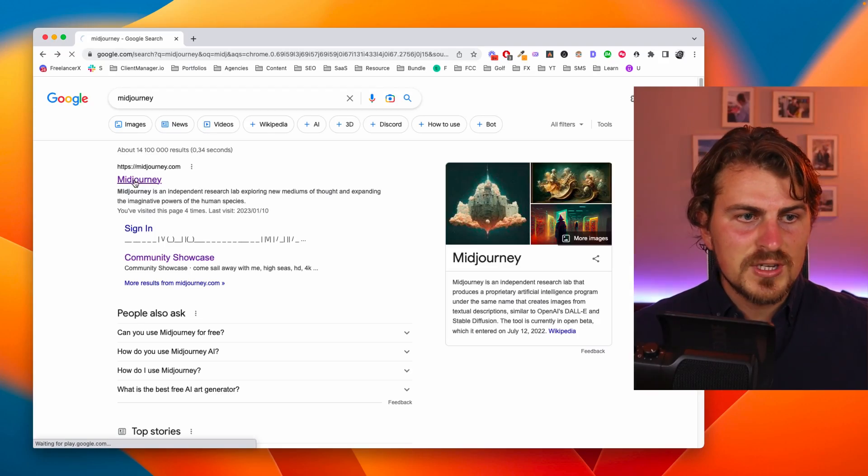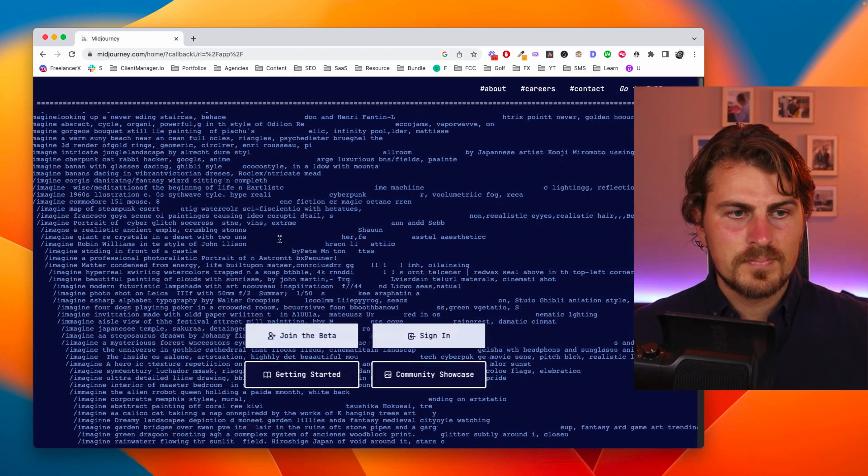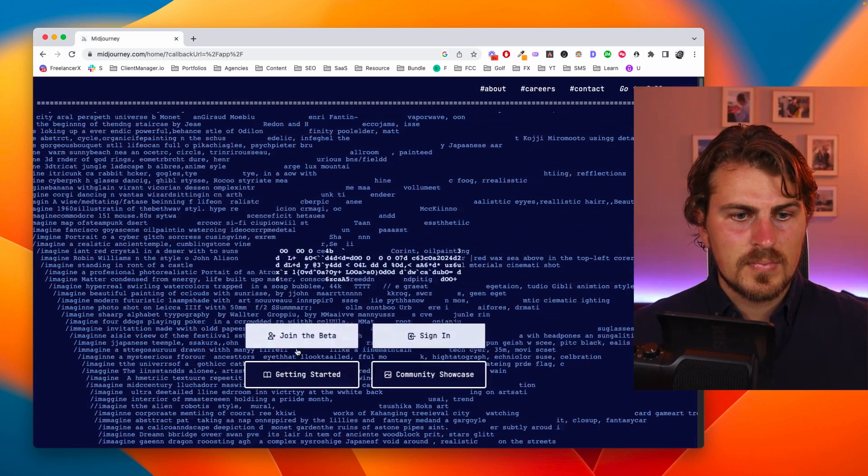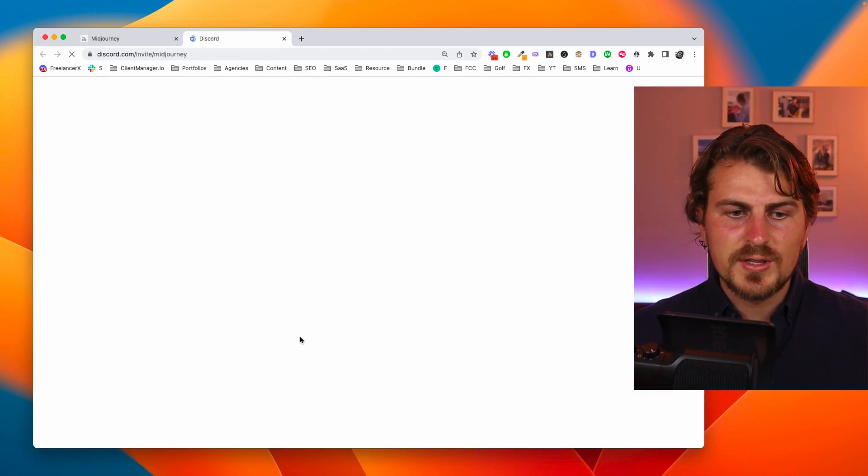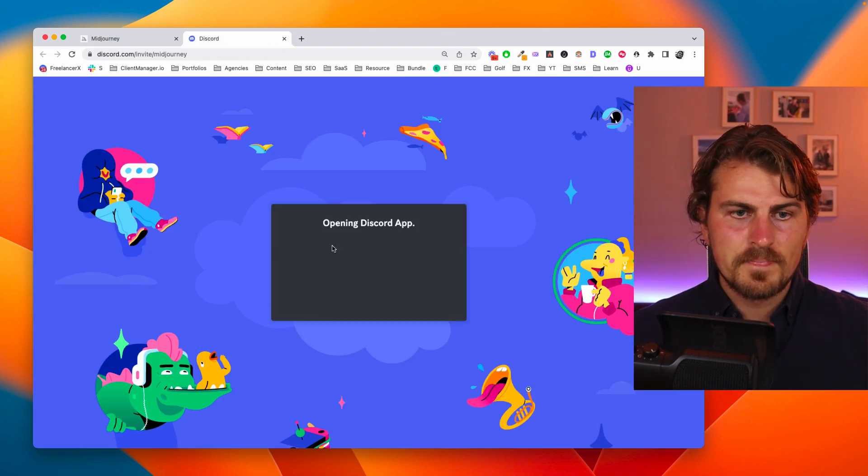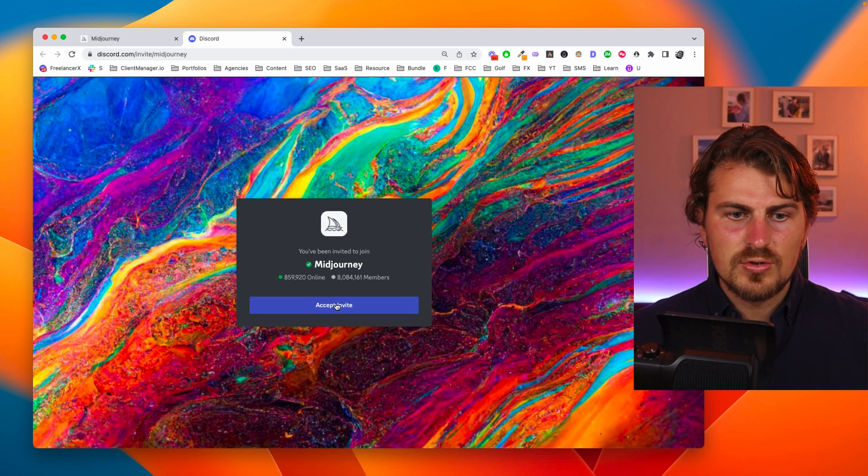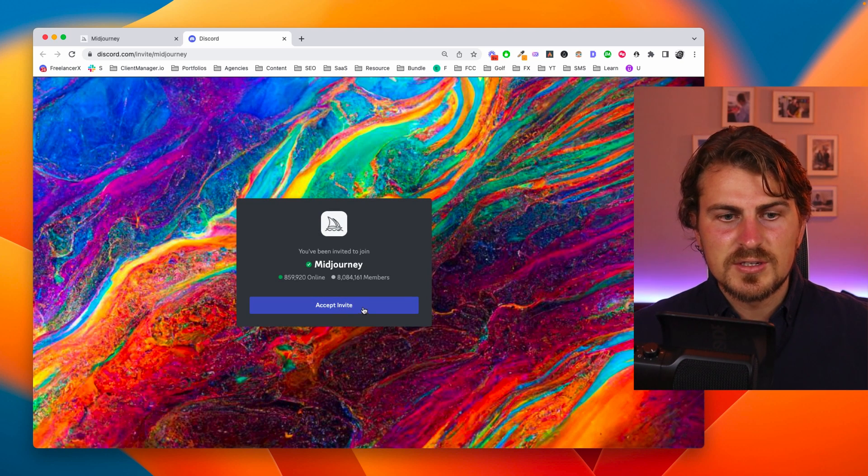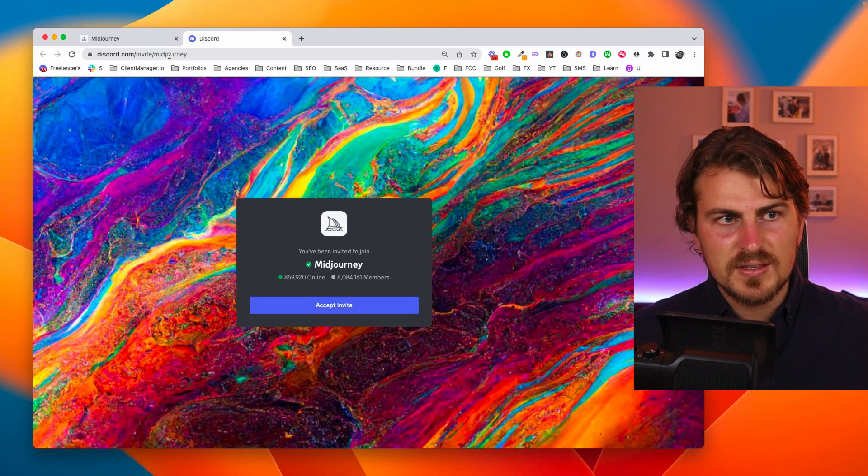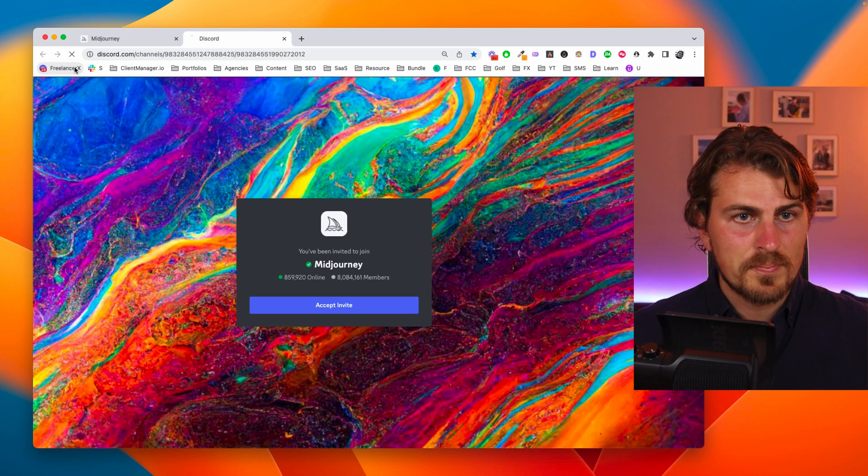We head to midjourney.com and then you just click join the beta, accept the invite and join the Discord. I've already done this so I'm going to open up Discord now.